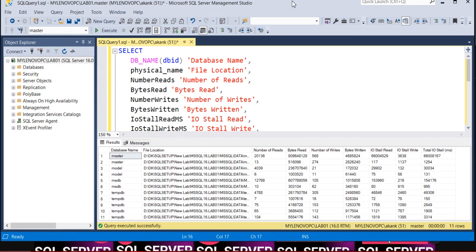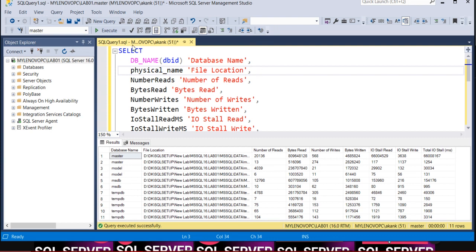How can you identify which file is having much I/O? This query you can keep handy, which will give you the exact information and analysis. Once you hit the query, let me hit it now.